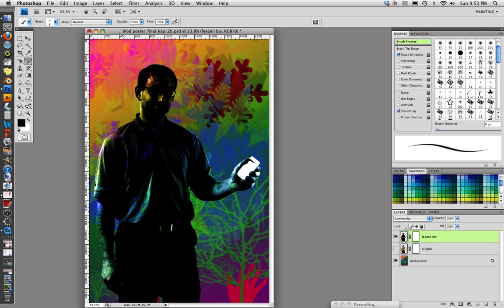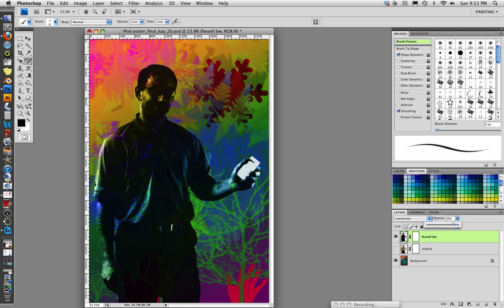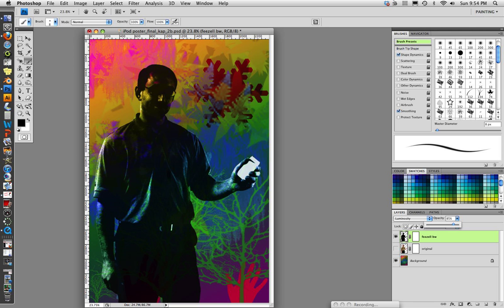So we want the person to kind of blend some with the colors in our background. But what luminosity does is leaves anything that's really pure white, kind of stays white. We could turn the opacity down a little bit, tone down the white. Again, we want a really white, bright iPod and wires and headphones, and we want the person to just kind of be secondary. So this looks good.